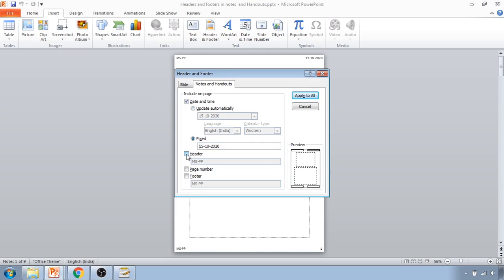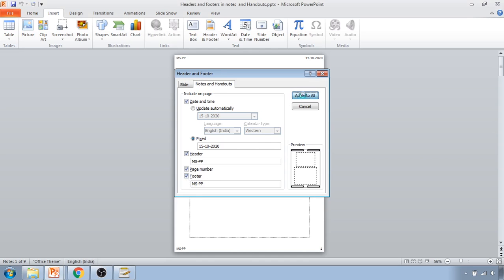Once I click on the header, you can see on the leftmost side it gets highlighted. Next I want a page number, and the last I want is the footer. Now when I apply it, it gets applied to each and every slide.